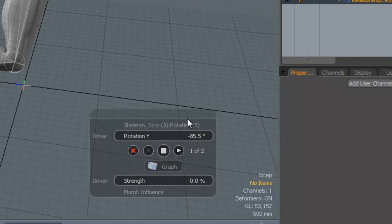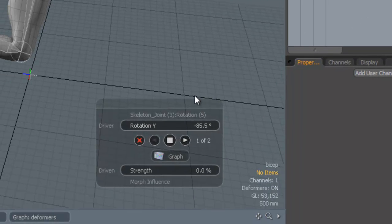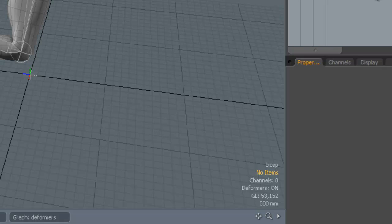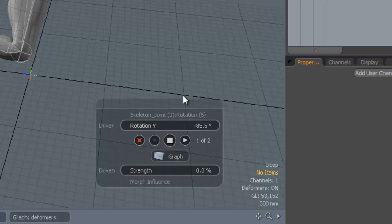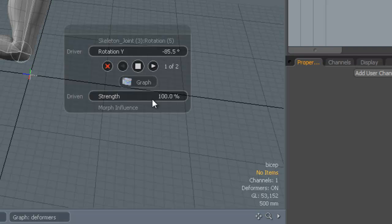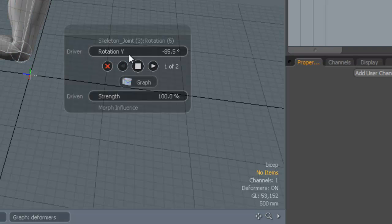When you select this, it will appear on the screen. If it doesn't, just press the space bar and it will appear. You'll notice now that we've got this rotation for the driver and the strength for 100%. This is basically saying when the rotation of the forearm is reached minus 85 degrees, apply 100% of this strength.